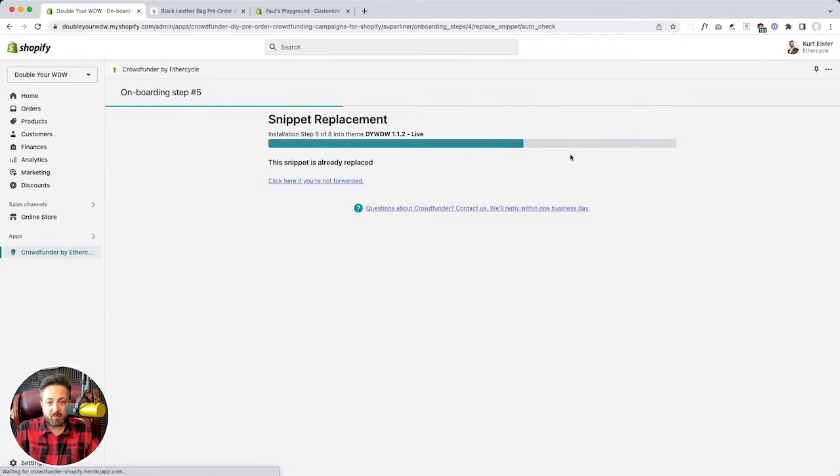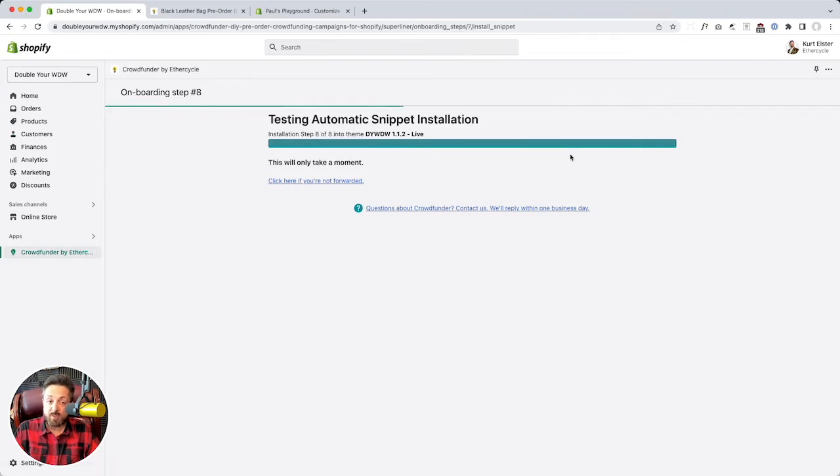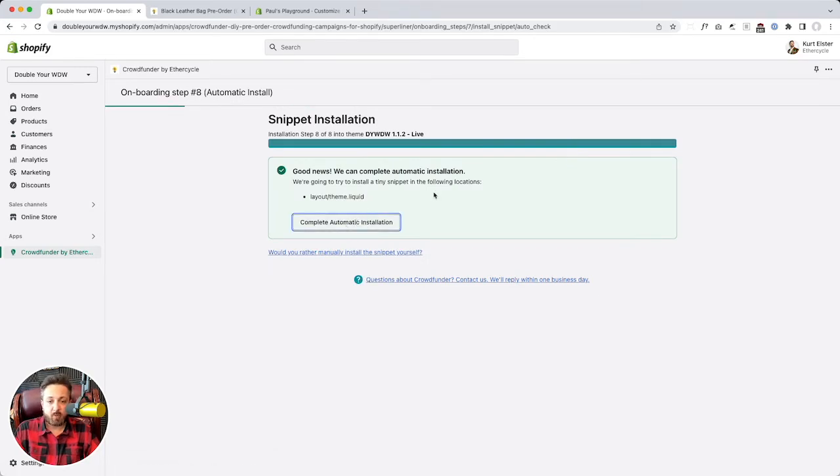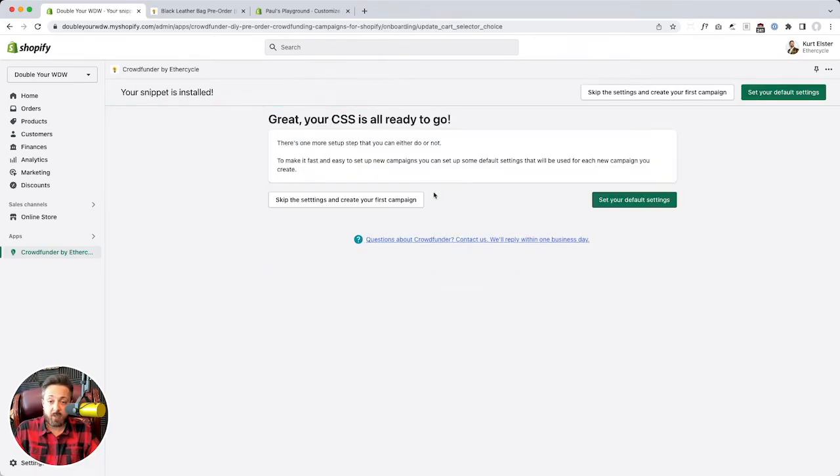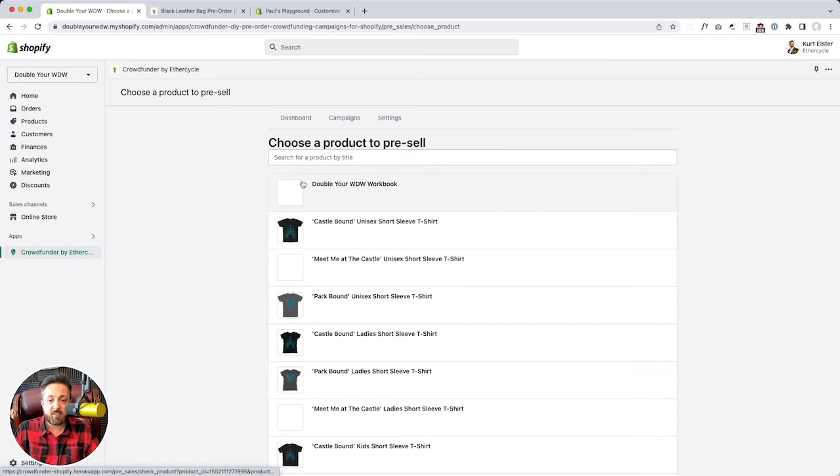It's going to automatically place it for us. And so this automatic installer almost always works, but not always. And so if it doesn't, just reach out to our support, and we'll take care of it for you. And here you can set your default settings on CSS. I'm going to skip that and go straight to creating a campaign.